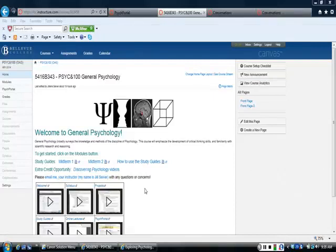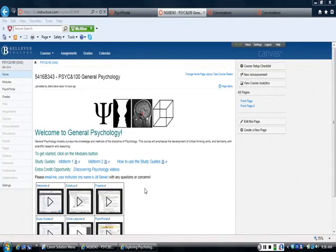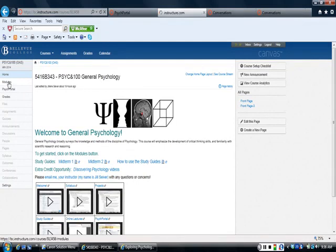Hi everyone. I wanted to show you specifically how to join our online classroom for the Psych Portal. So I'm going to start by clicking on the modules button and show you where I think you should launch from.